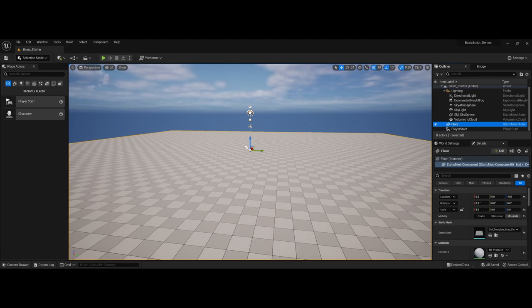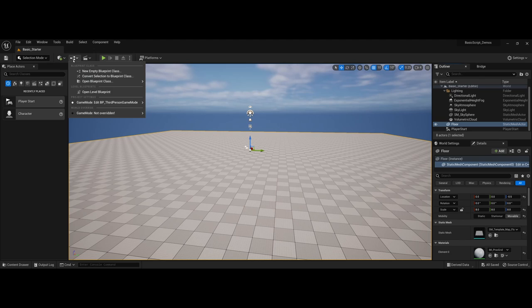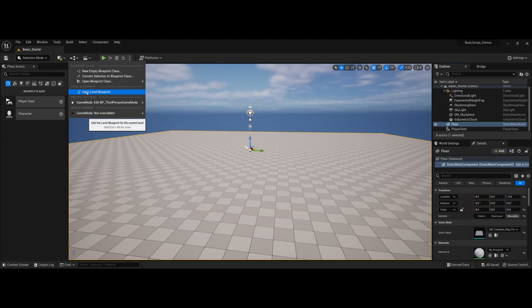Now, first thing first, whenever you start out with a brand new level, I want to draw your attention to your main bar here, where you can actually click on the dropdown. This is a core spot where you can find a lot of blueprint information, including creating your own blueprints. I'd like to point out to start out with opening the level blueprint.